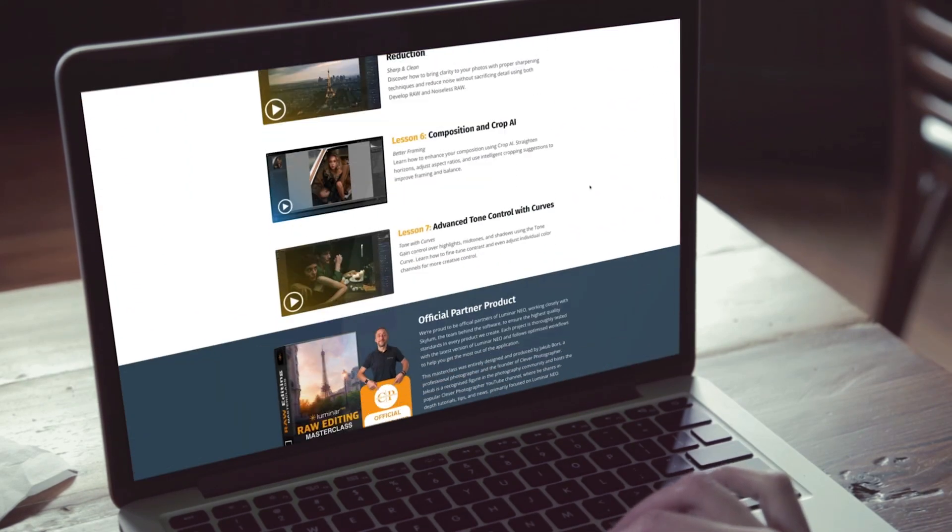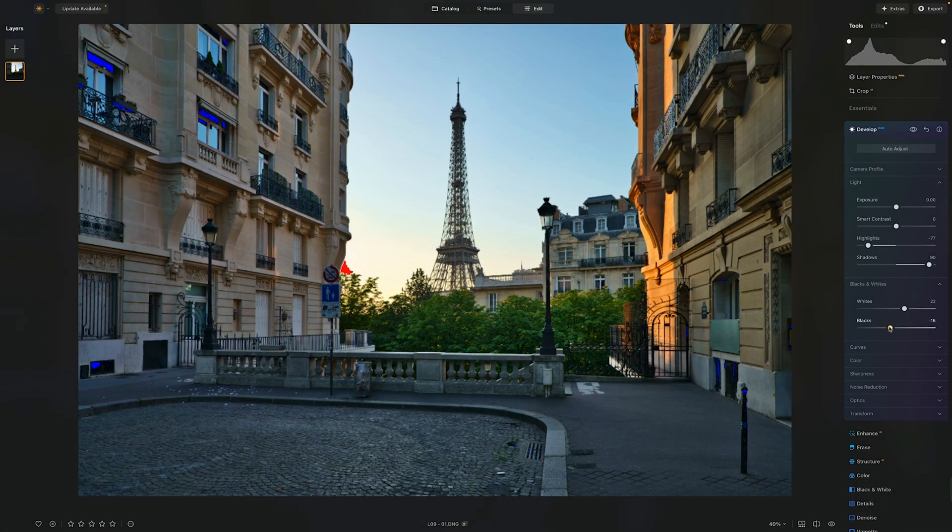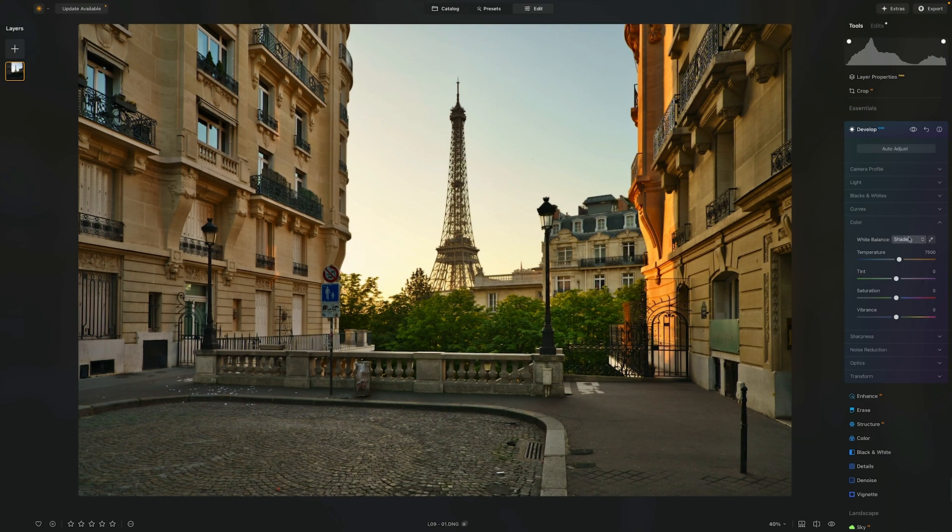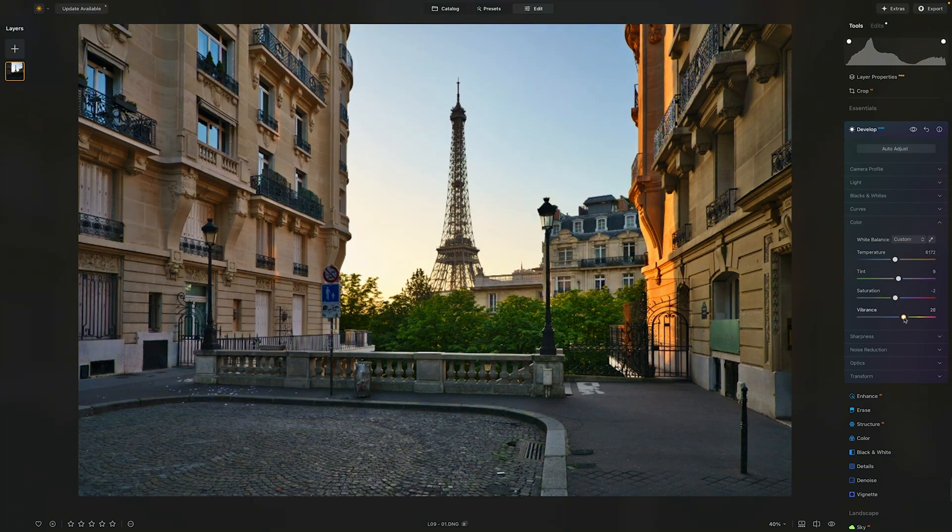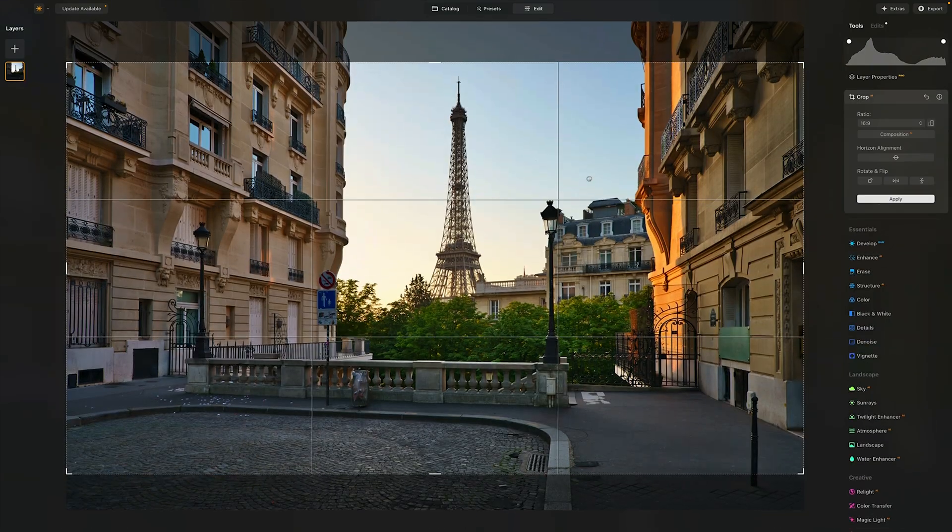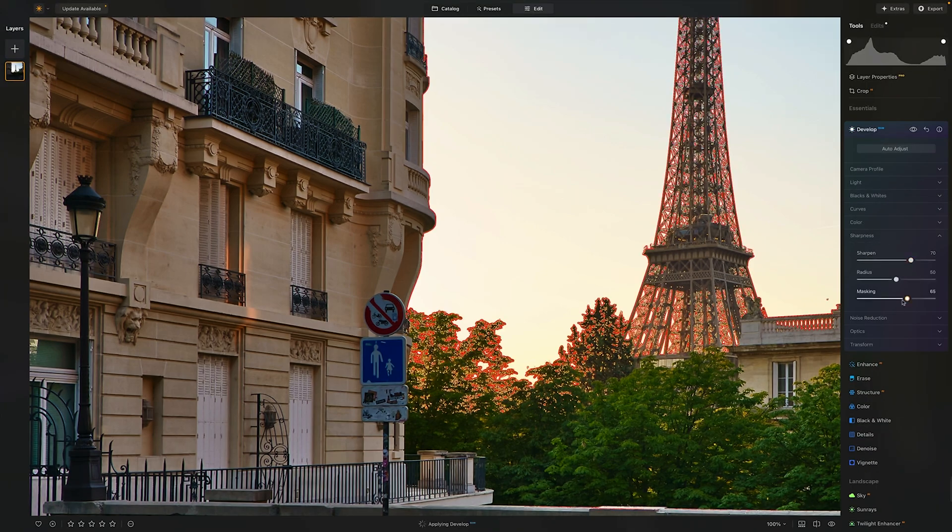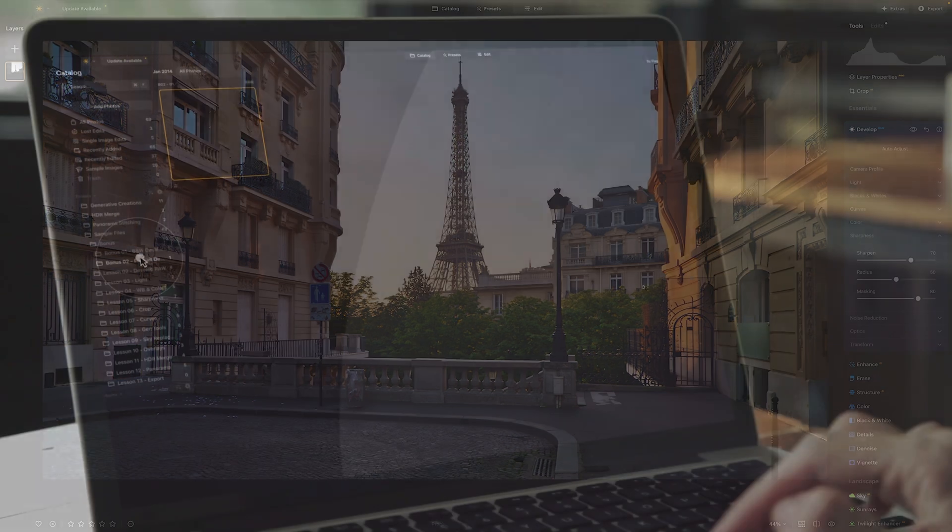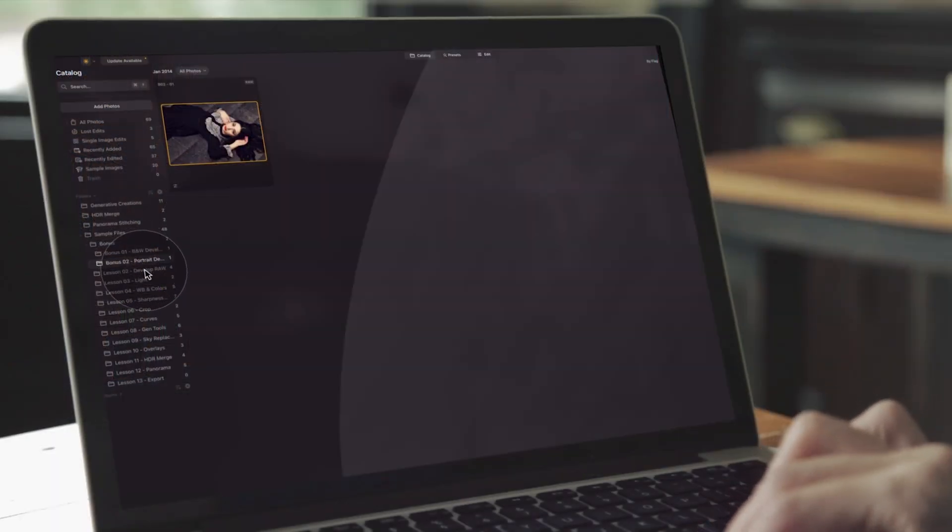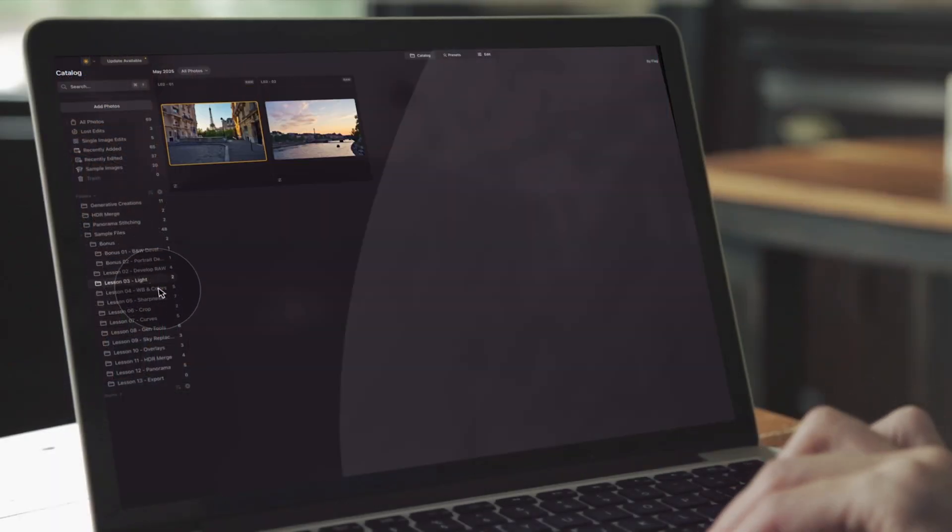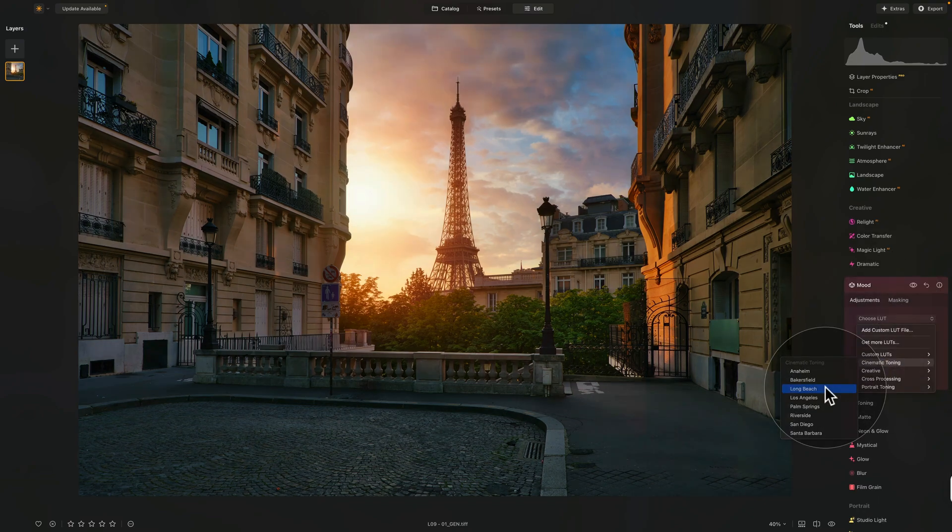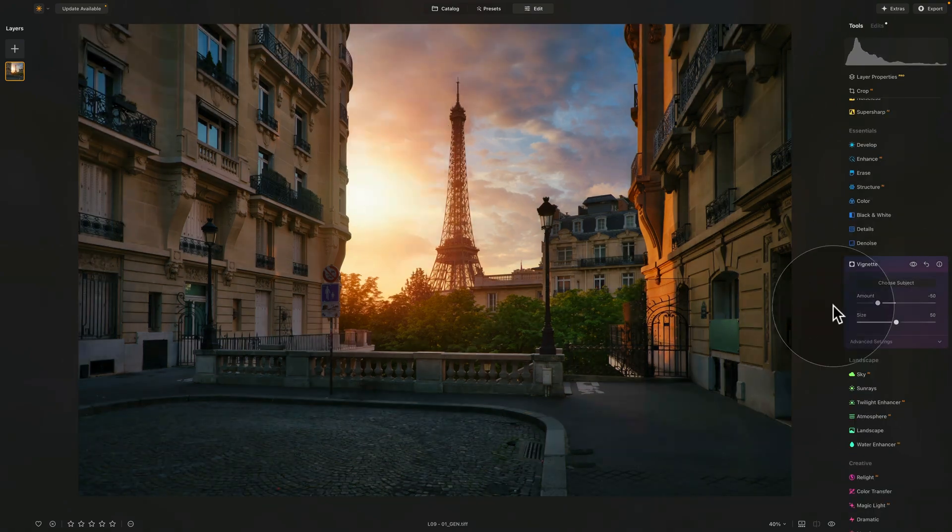You'll learn how to edit with confidence from exposure, tone, and color correction to noise reduction, cropping, sharpening, and more. Each lesson comes with a sample raw file so you can practice right alongside Jakob and build real editing skills step-by-step.